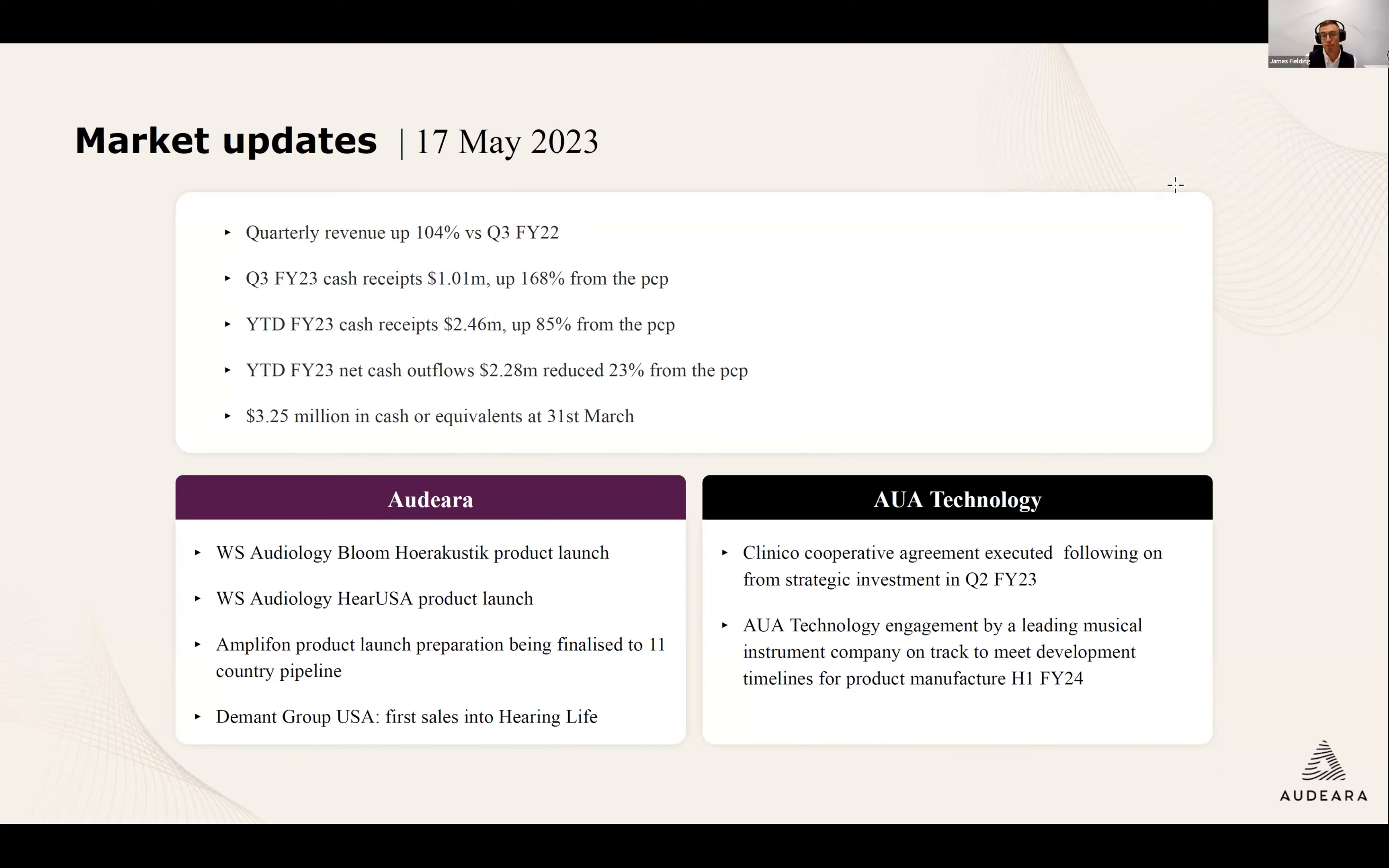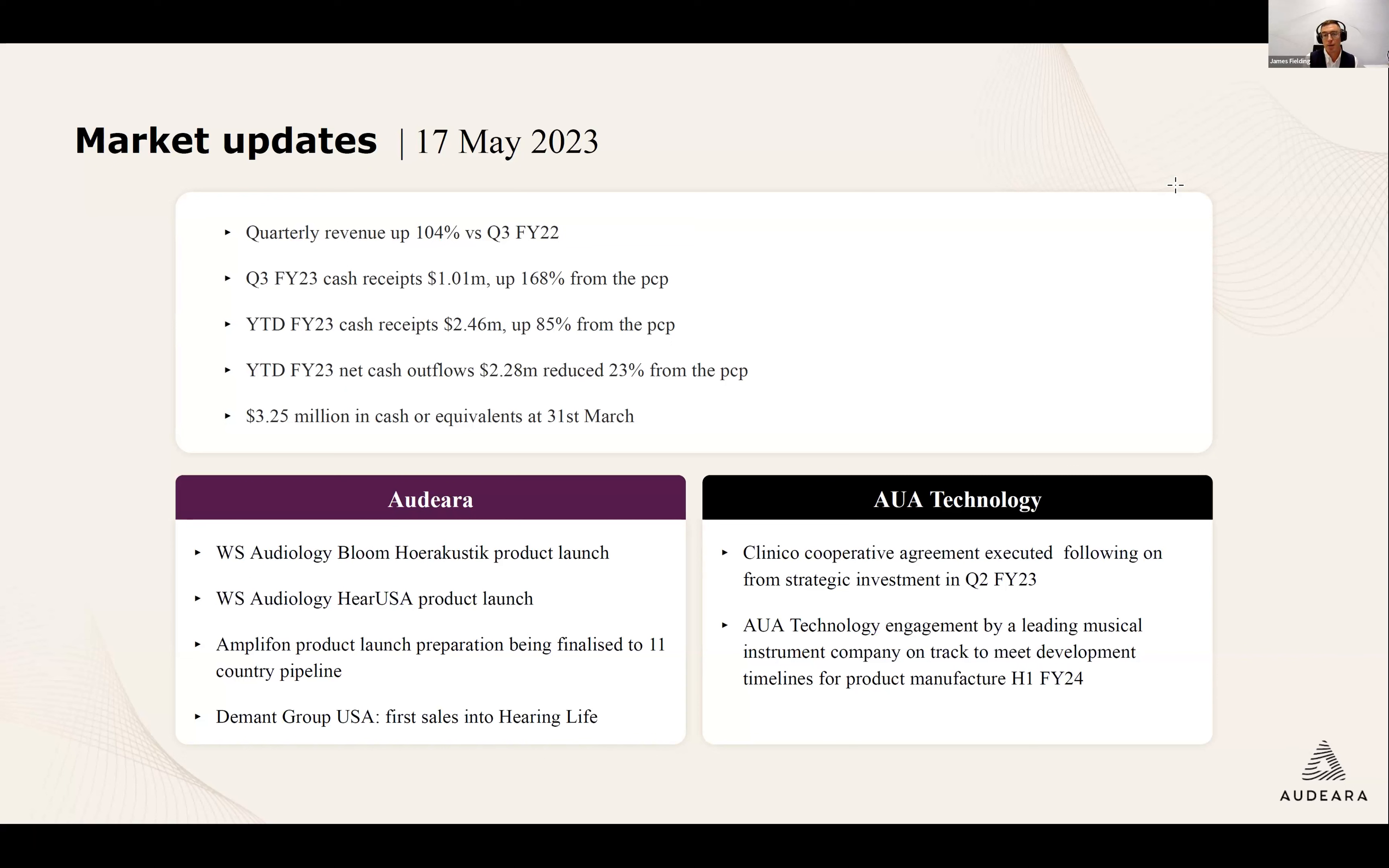On the AUA technology side, we announced the signing of a cooperative agreement with Clinico following their strategic investment at the end of calendar 22. In AUA technology, we announced our engagement by a leading musical instrument company was on track to meet development timeline for product manufacture in the first half of FY24.